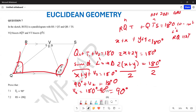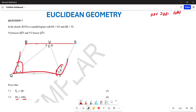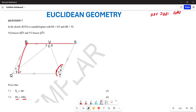From here, what else can we do? We want to prove that RS equals 2 times RQ. This particular line RS is 2 times RQ. So how can we go about proving this?